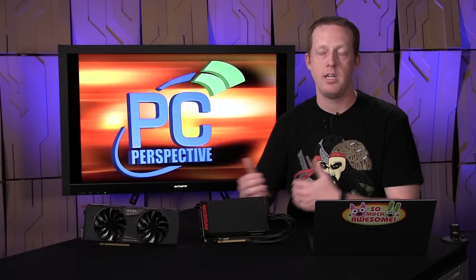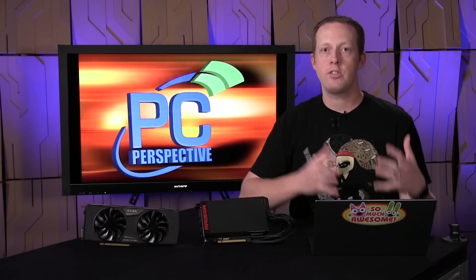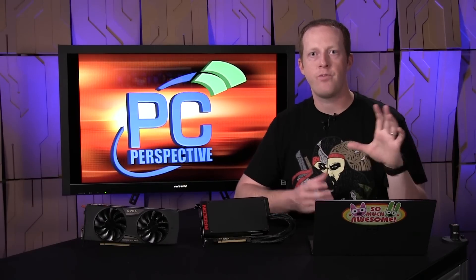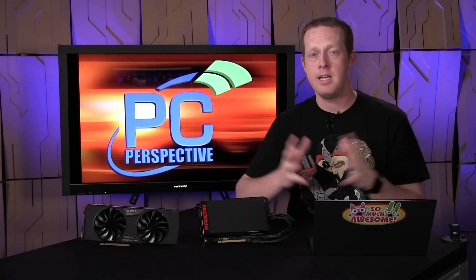But maybe the most interesting thing is that the Radeon R9 390X, at $100 less than the GeForce GTX 980, the more benchmarks I see, the more improvements I see in drivers, it looks to be a more compelling option for that enthusiast class $400 to $500 video card than I expected it to be. So that's maybe my primary takeaway.